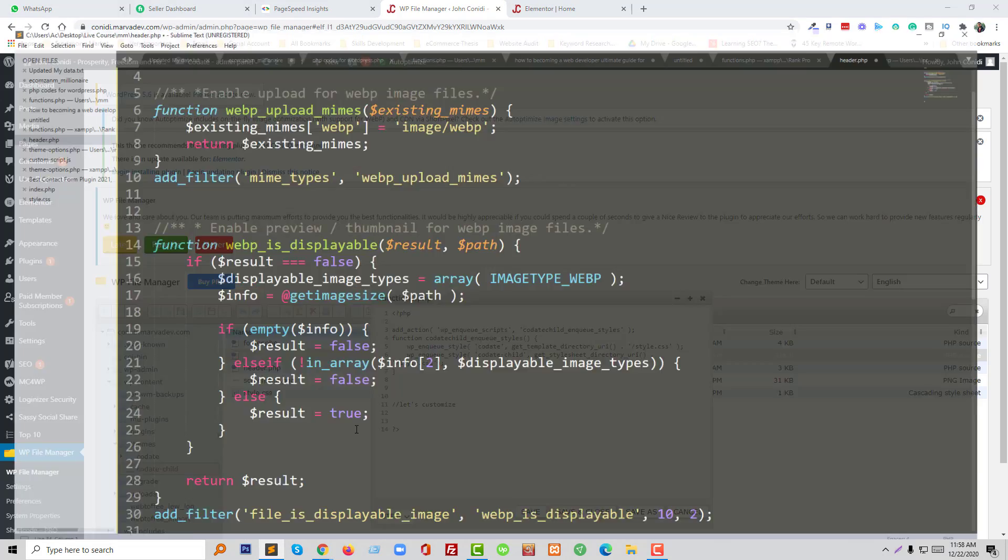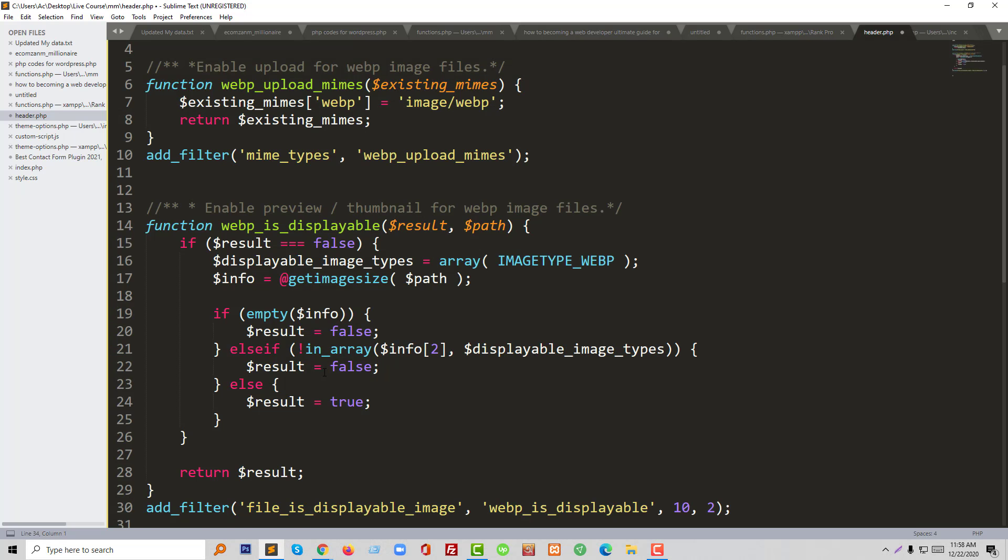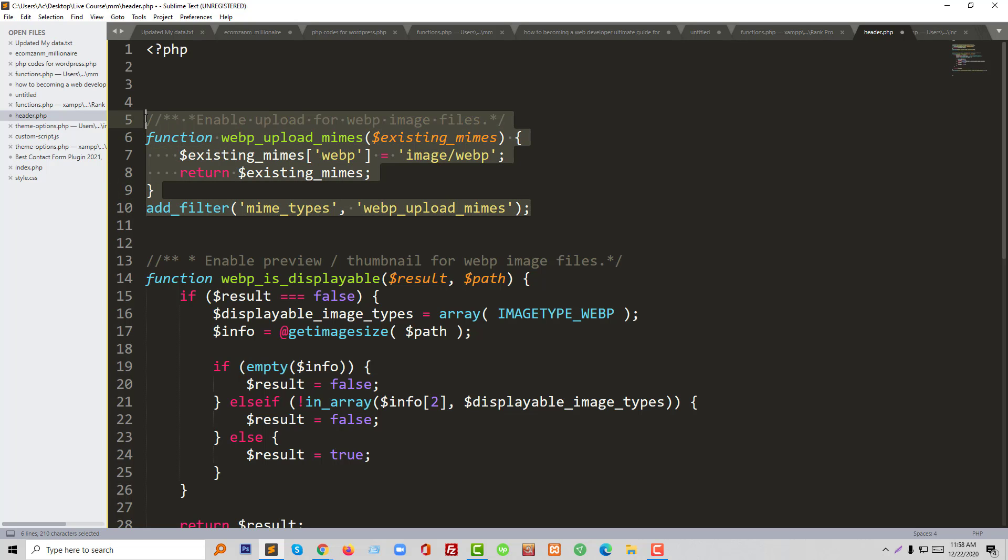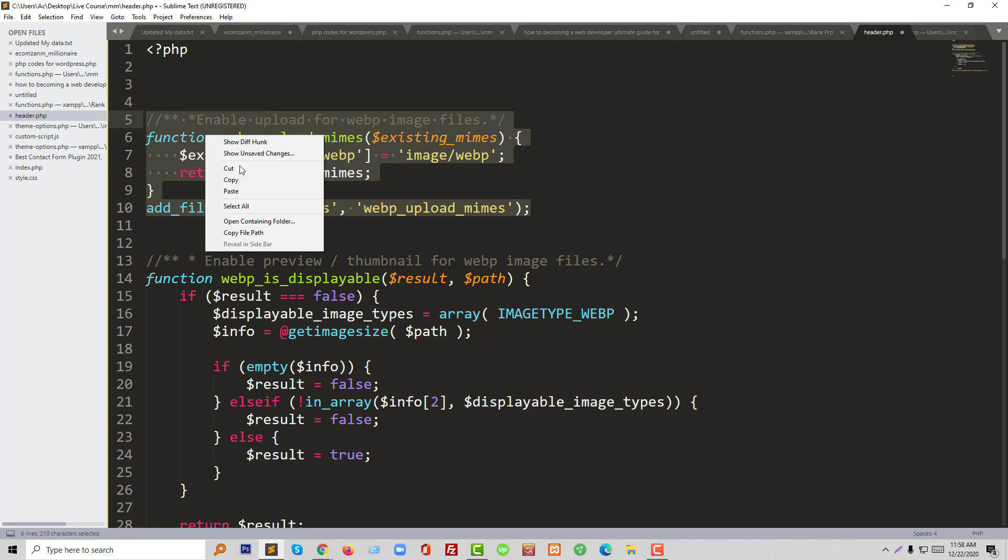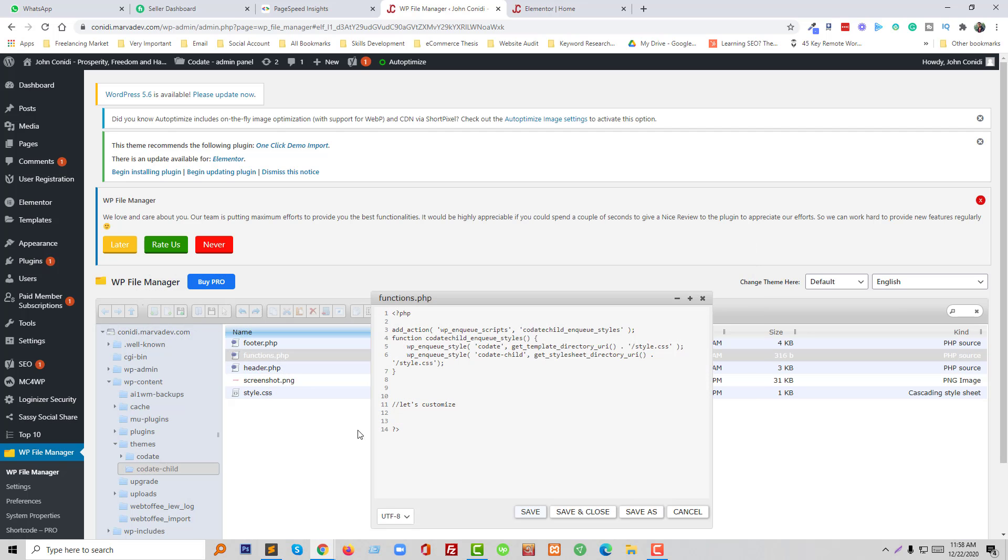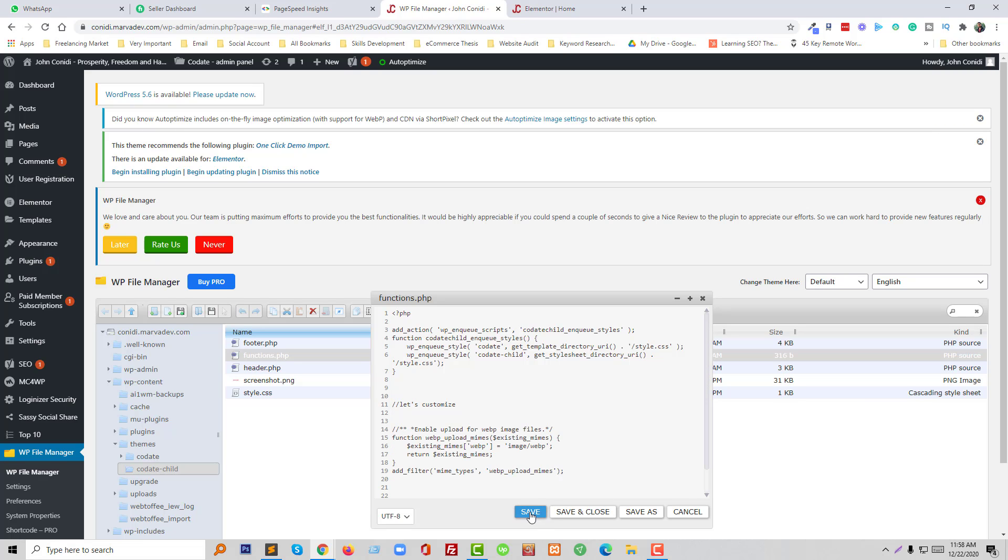Okay, so now I'm going to add some PHP code to enable upload for WebP image files. So I'm going to copy this code, copy and paste it here, and click on save.